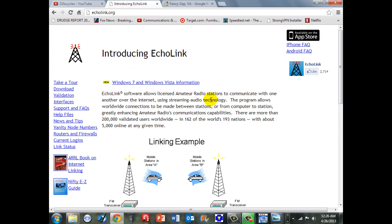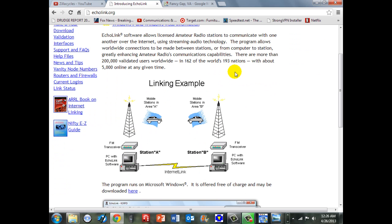I'm going to bring their website up here. Echolink is an internet-based system that allows you to use a computer or mobile device, iPhone or Android, and the internet to control and communicate with remote base stations and repeaters around the country or around the world.